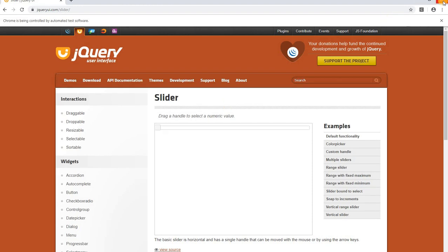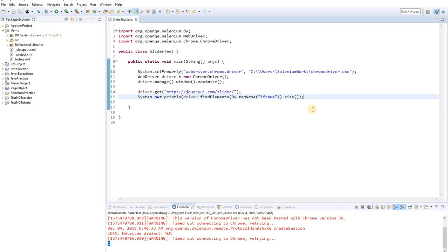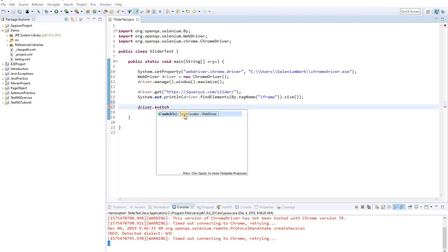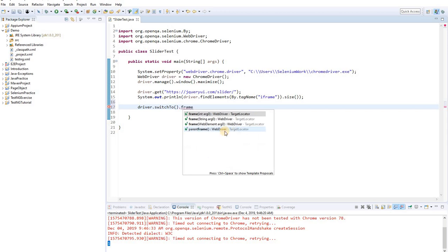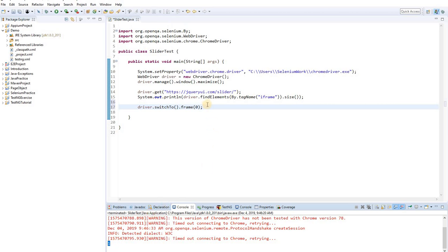After running it, the console result is 1 — so there is only one frame on the page. We can now say driver.switchTo().frame(0), passing index zero, which means the first frame. Frame indexing starts at zero, so index 0 refers to the first and only frame. Now our driver is switched into the frame.